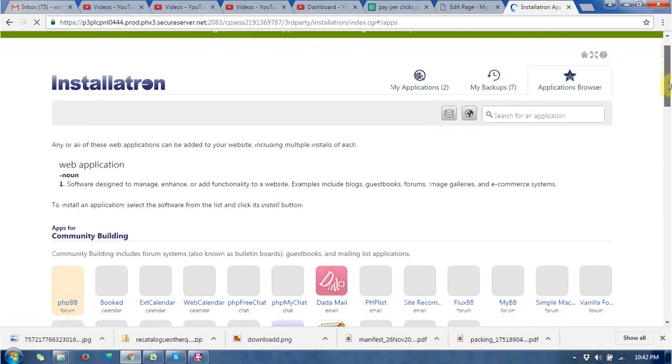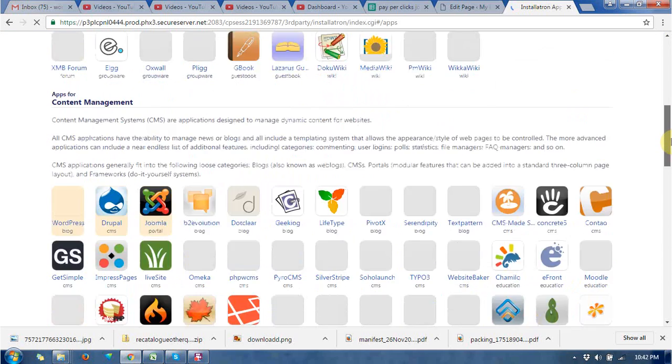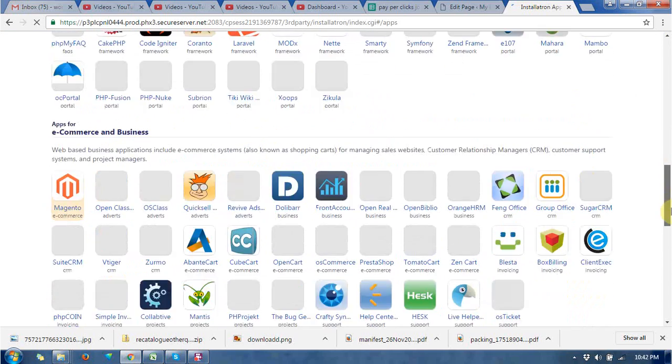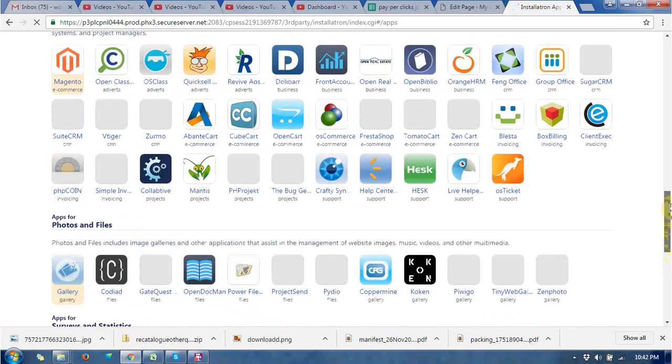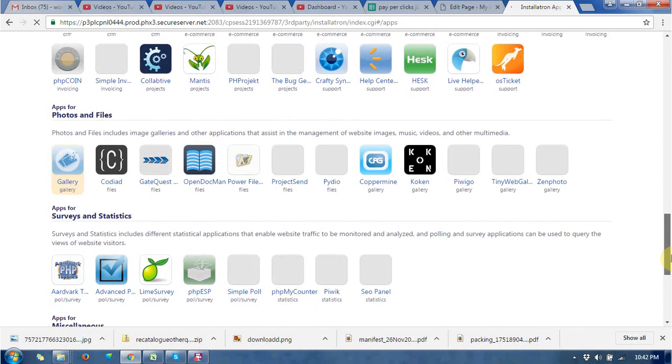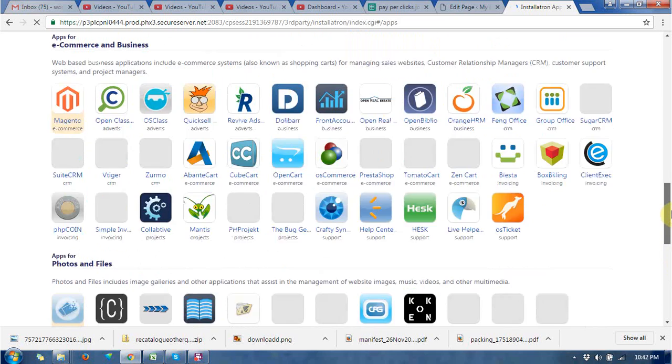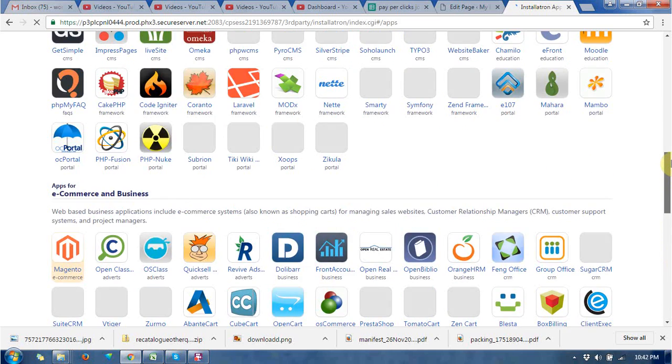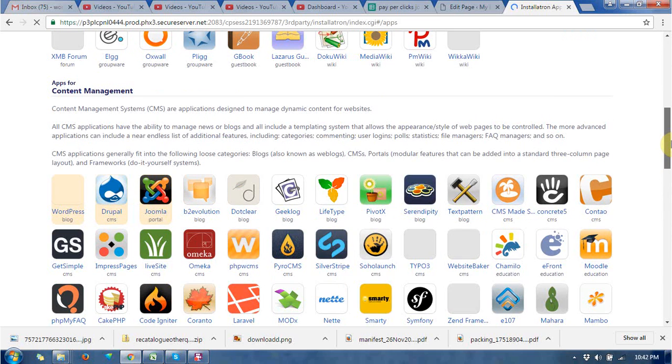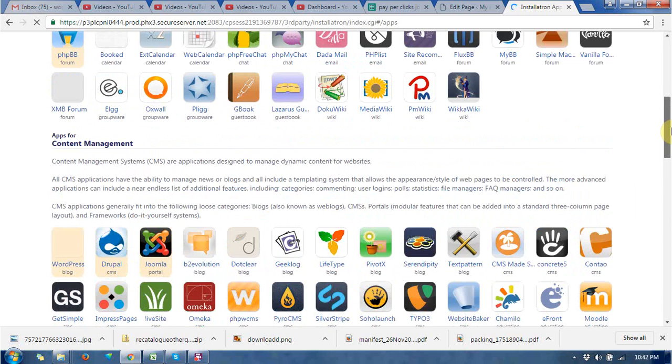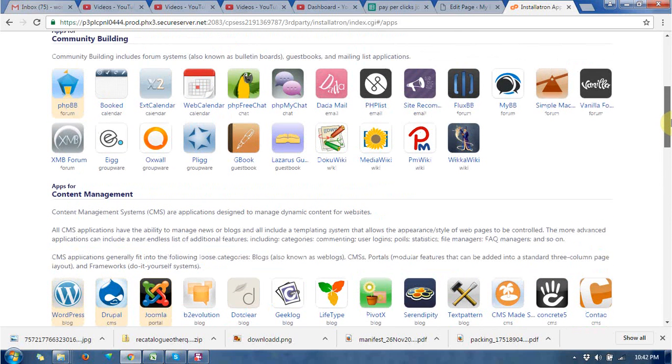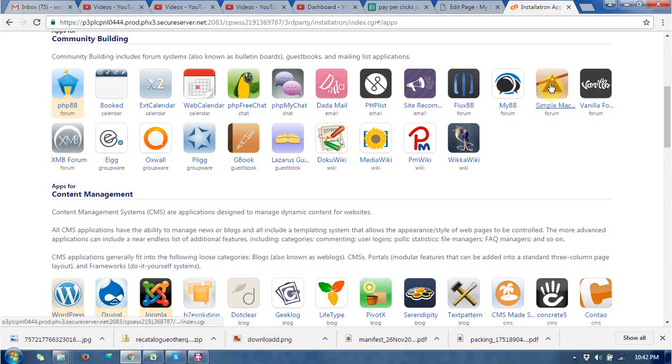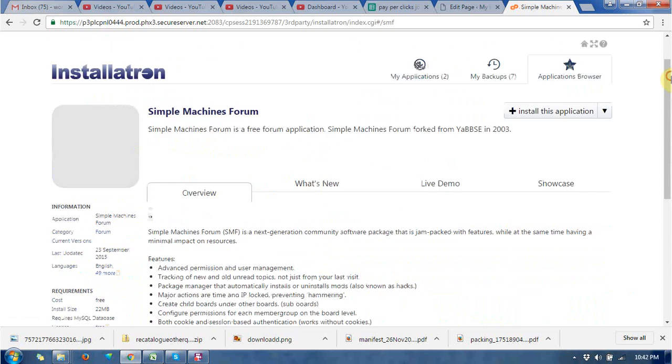You can see this is the CMS section and there are lots of CMS options available to install. To install Simple Machine Forum, click on the Simple Machine Forums icon.